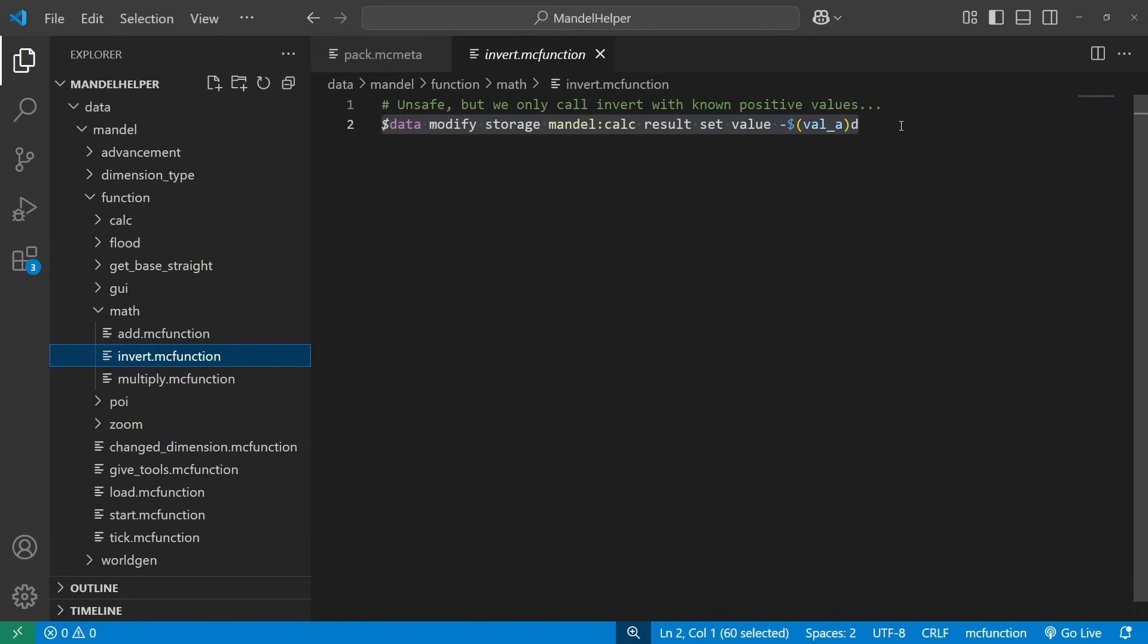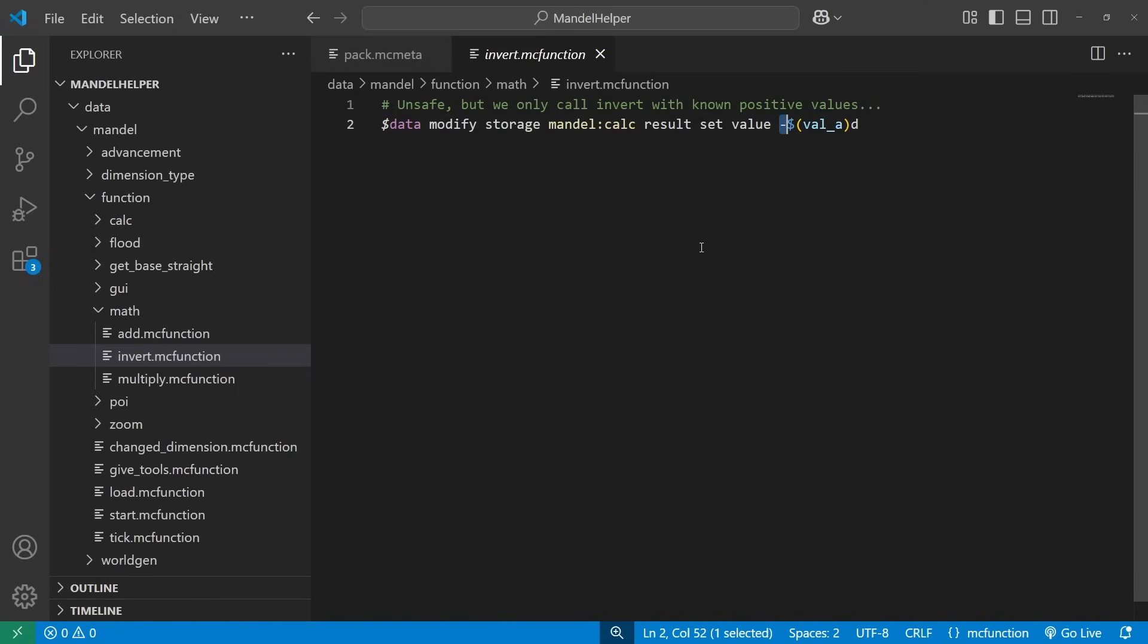The invert function is really straightforward, just because for our use case, we're always guaranteed to have a positive value that we're inverting. And so we just use a macro to stick a negative sign on the front, and away we go.